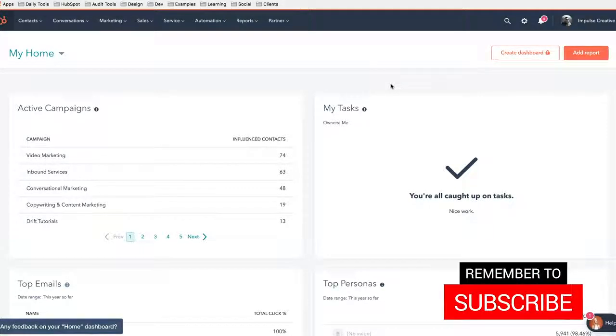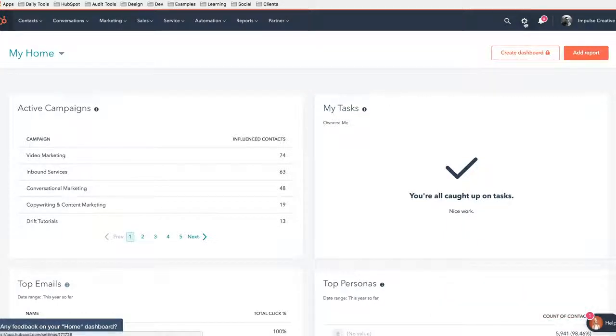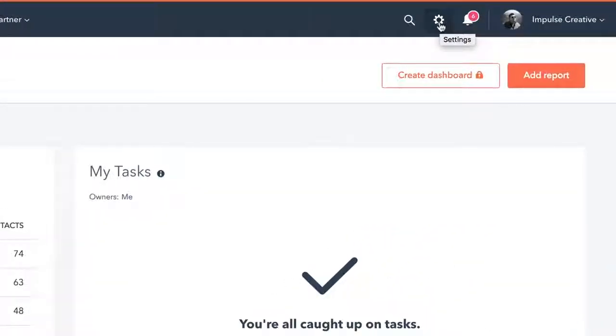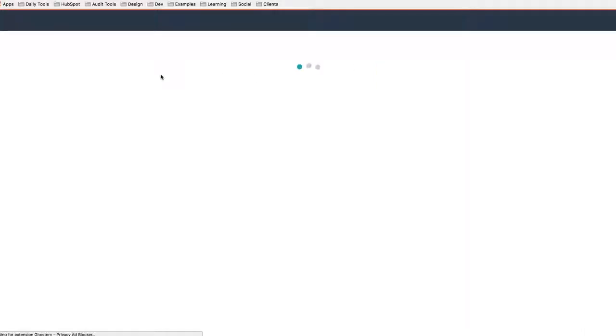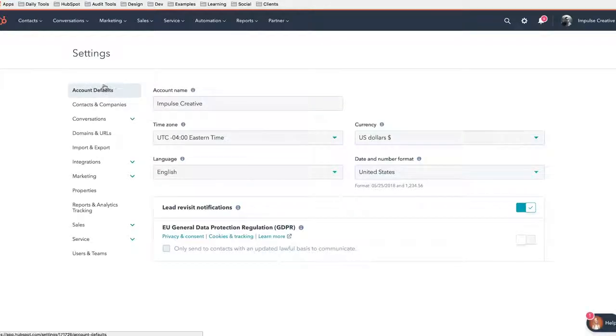We're going to come over to this little settings icon, gear thing, click it. And once we click it, it's going to take us into our area for settings.